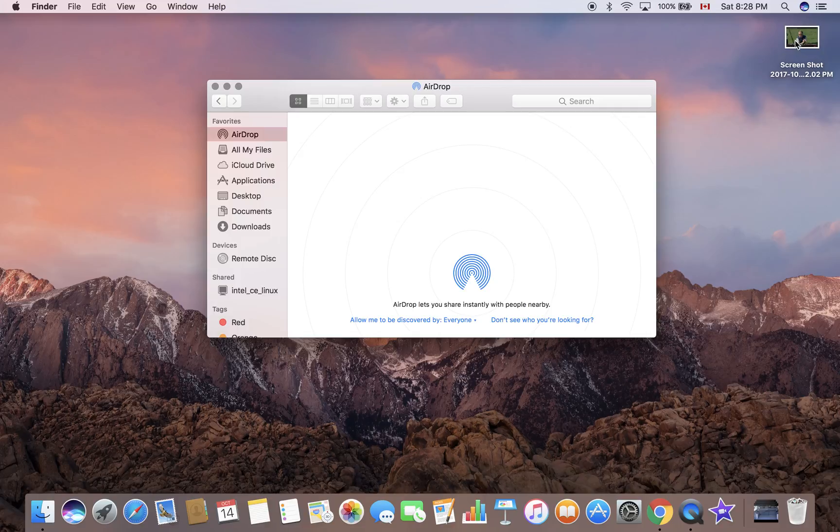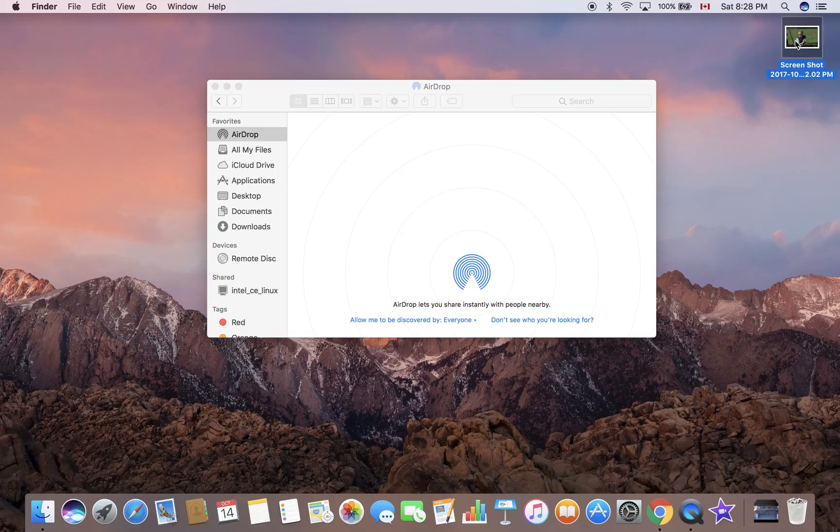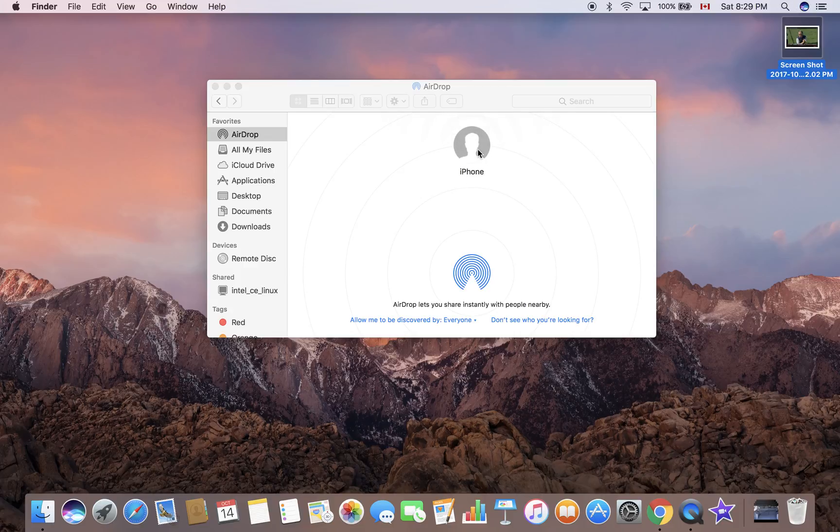Let's turn on AirDrop on my iPhone first. I just turned it on, so here you go - it popped up.